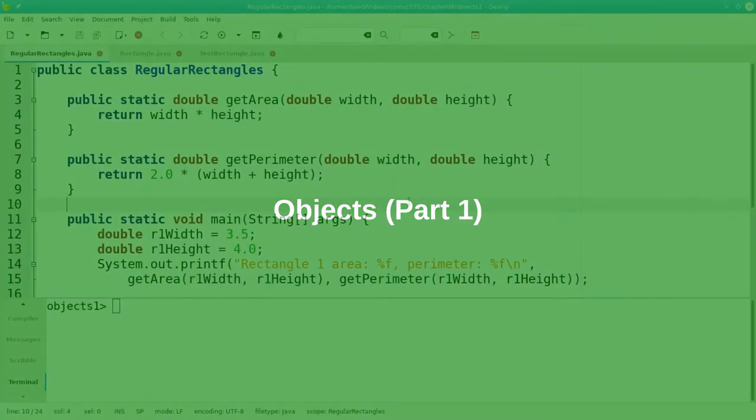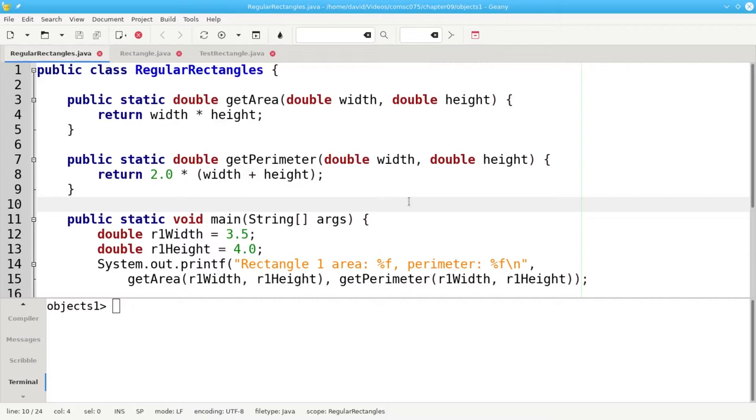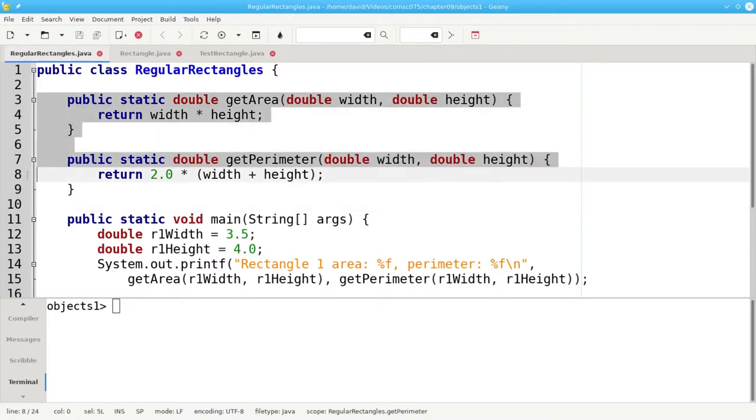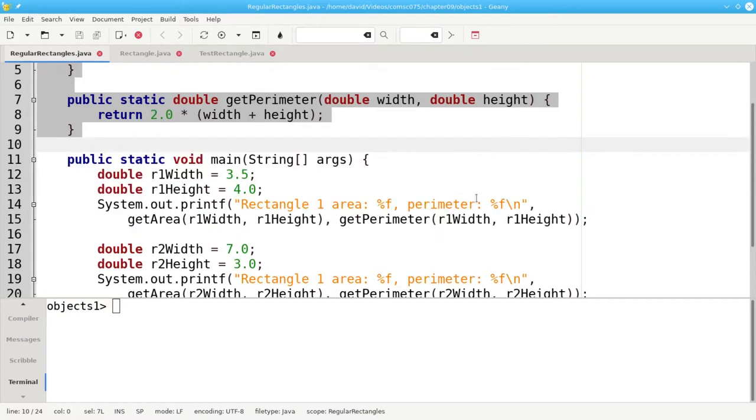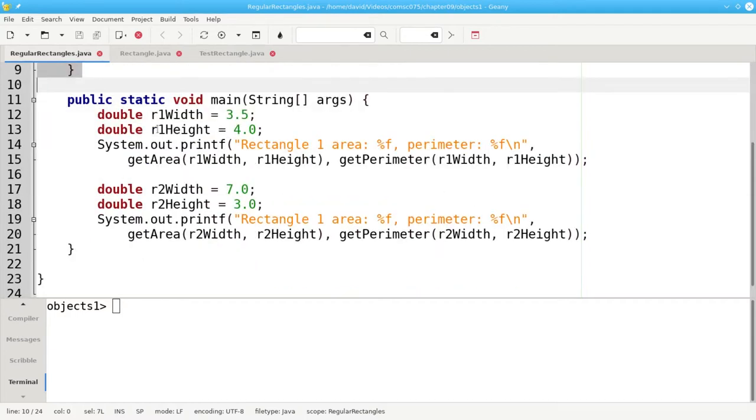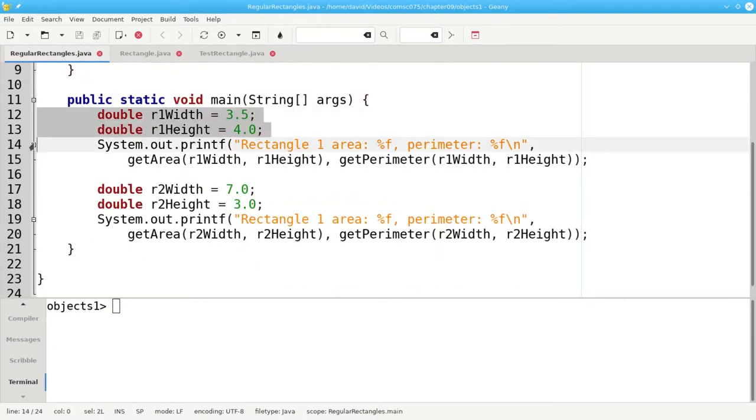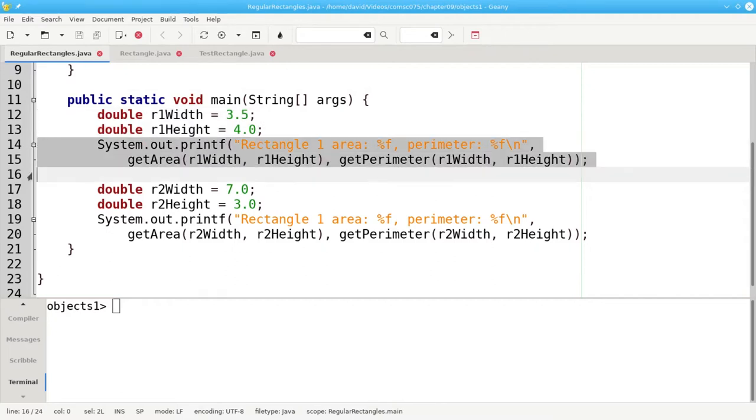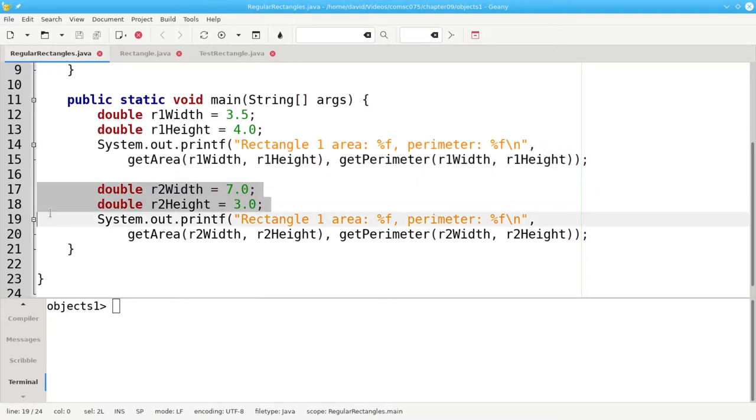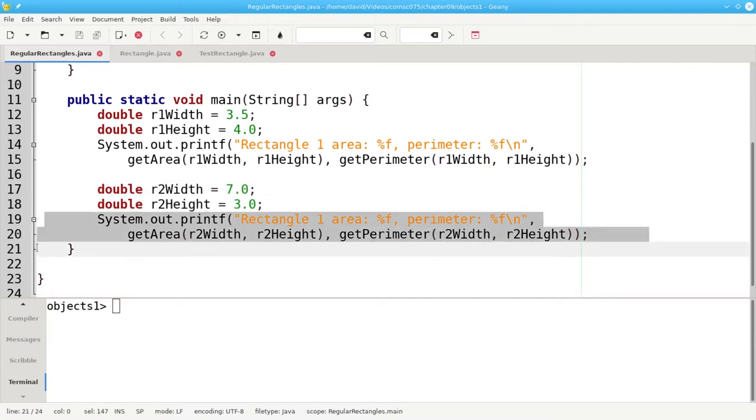Let's take a look at this program that calculates the area and perimeter of two rectangles. We start with the methods that do those calculations, and then in main we declare variables for the width and height of the first rectangle and print and calculate the area and perimeter.